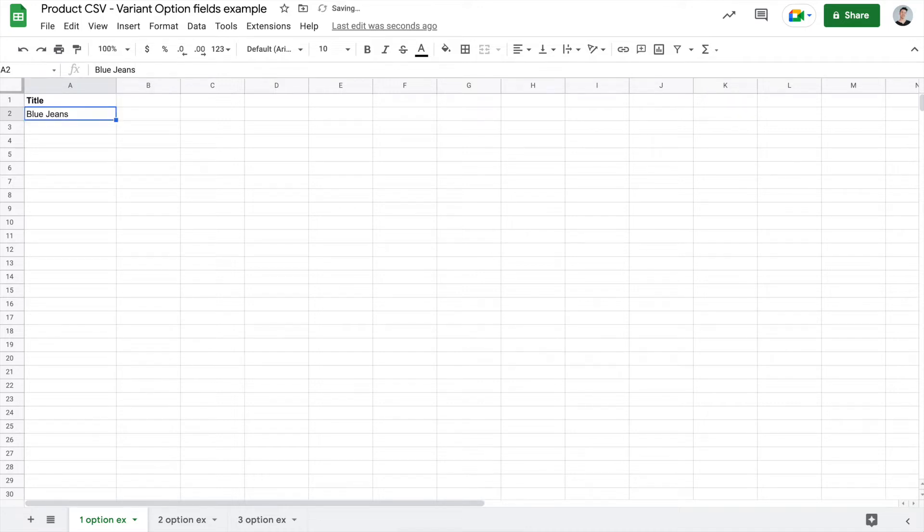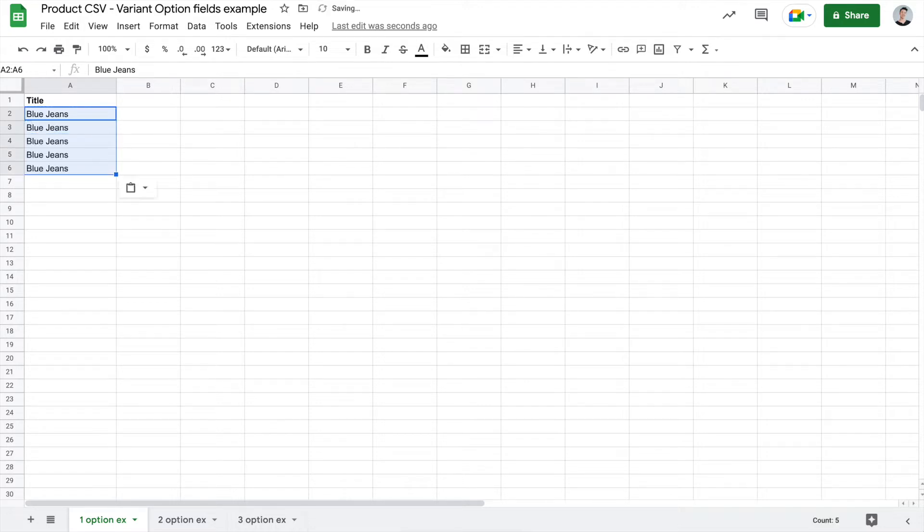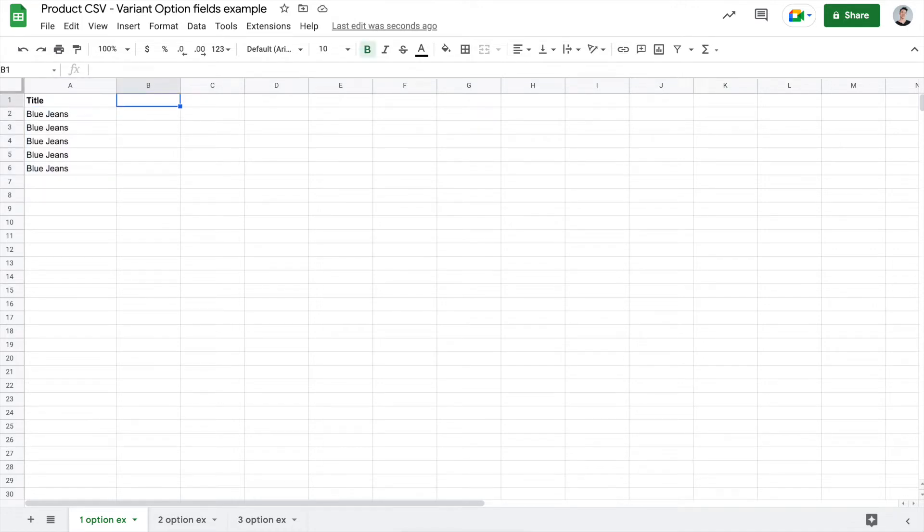And what you'll want to do is copy and paste that for as many rows as you need to say that you have that many of that particular product in different sizes or different options. So for this example, I have five versions of the blue jeans.